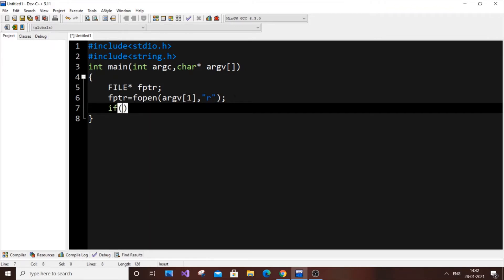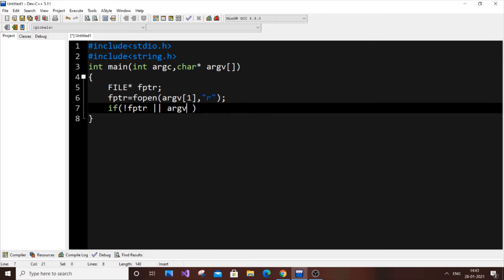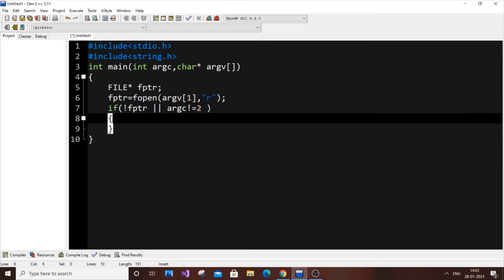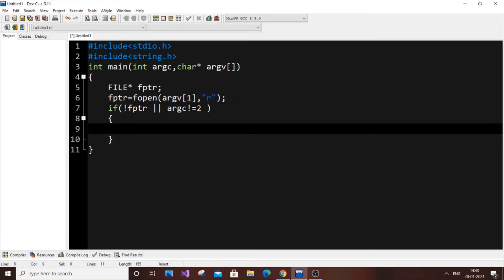If you don't give any argument, or give too many or too few arguments, we print an error. The condition checks: if fptr is NULL, or if argc is not equal to 2. We need exactly 2 arguments — one is the program (./a.out) and the other is the file name. If either condition is true, we print an error message.